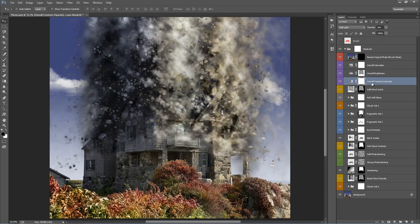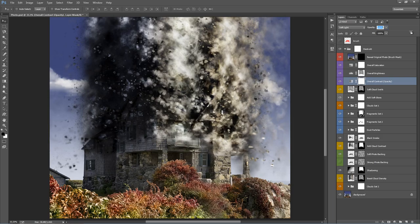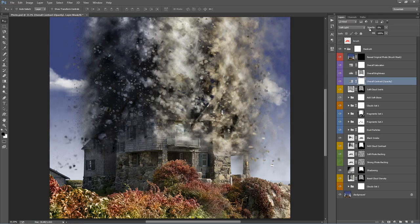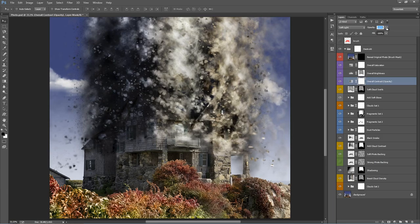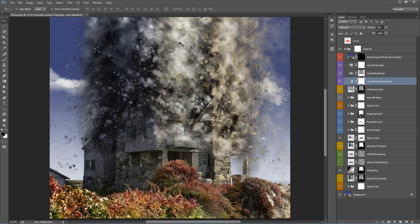There's also 'Overall Contrast' with an opacity control. Move your mouse over the word Opacity, click and drag to the right to increase contrast to 100% or drag left to reduce it to zero. Start at zero and slowly drag right to gradually increase the contrast of all the effects. By default it's at zero, so keep that in mind.